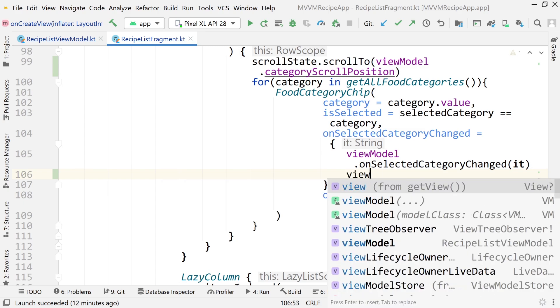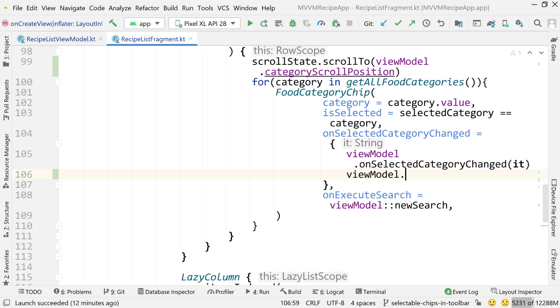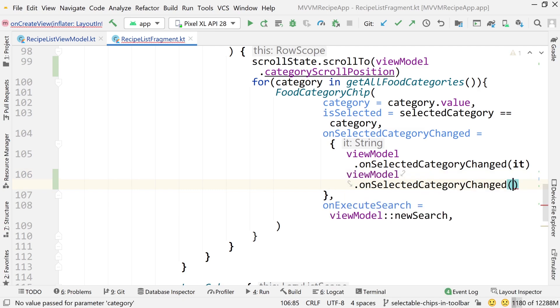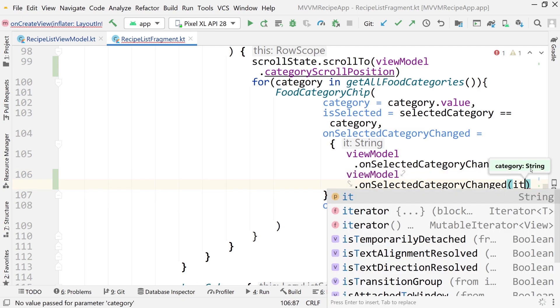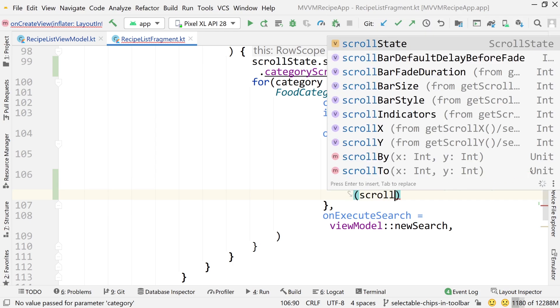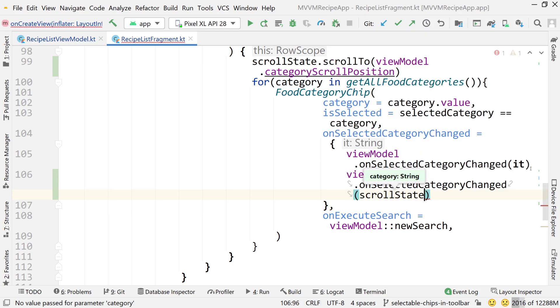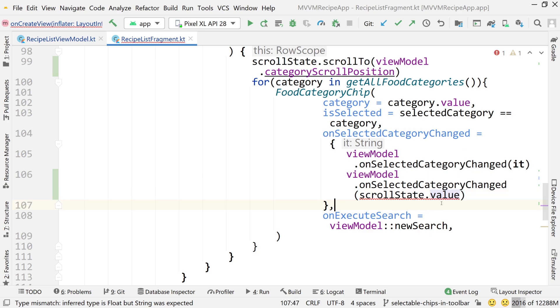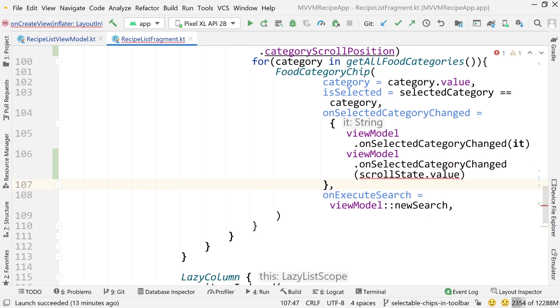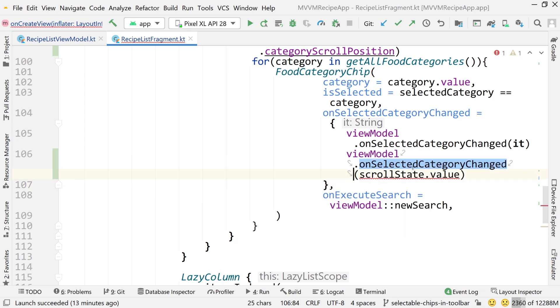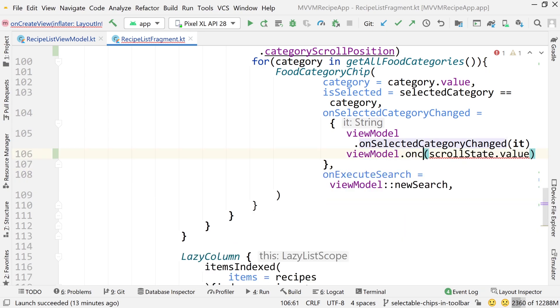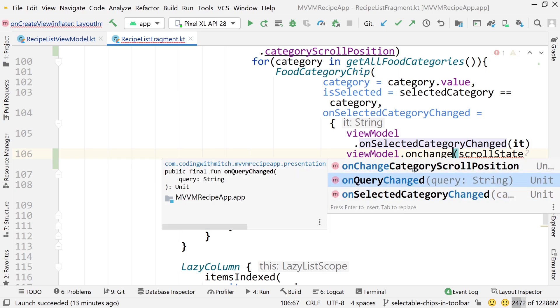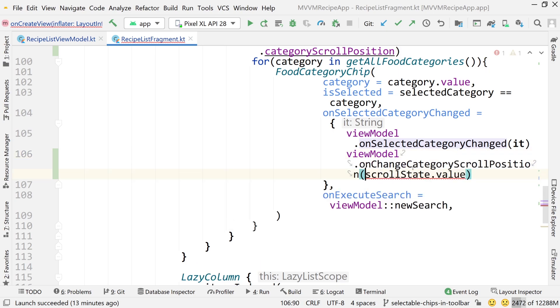So what we're going to do is when a new category is selected, that's when we're going to set the scroll state. So I want to say view model dot on selected category changed. And then I can just do scroll state dot value. So scroll state dot value. So that's another thing that the scroll state can be used for. Looks like I'm getting a warning here. Looks like required string, but I have a float. Oh, I called the wrong function. This should be on change category scroll position. There we go.